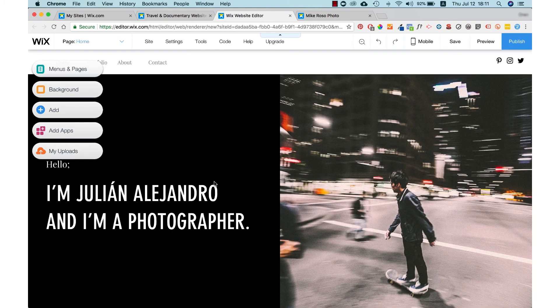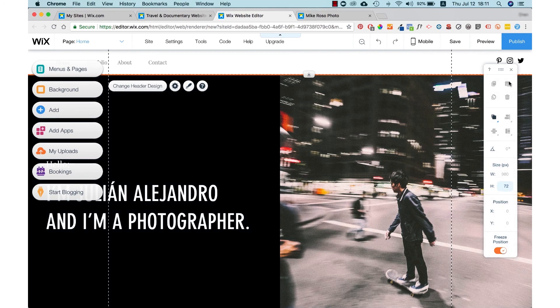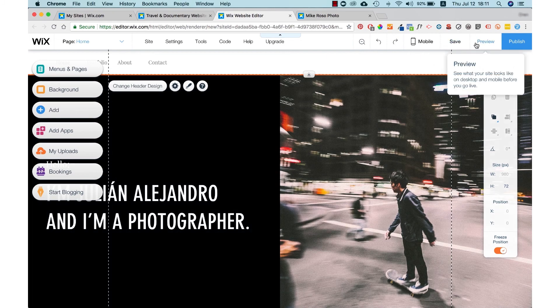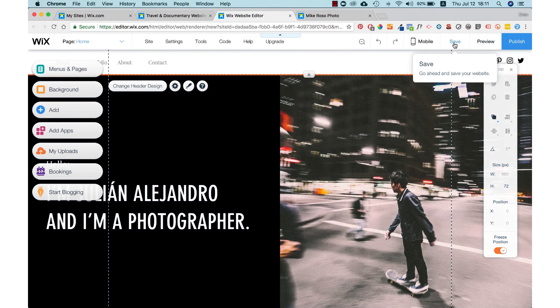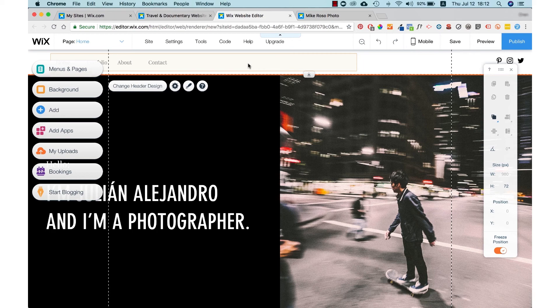As you can see, there are a ton of buttons so we want to go over a few things that you should know and understand. Let's start with the top right hand corner. There are save, preview and publish buttons. For everything that you change on your website, you should press save. You don't want to lose any information just in case of a power shutdown so make sure you save.